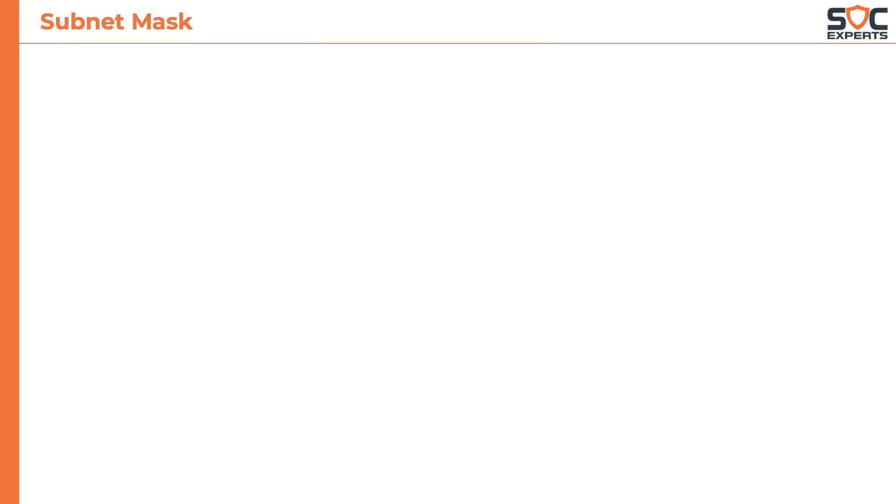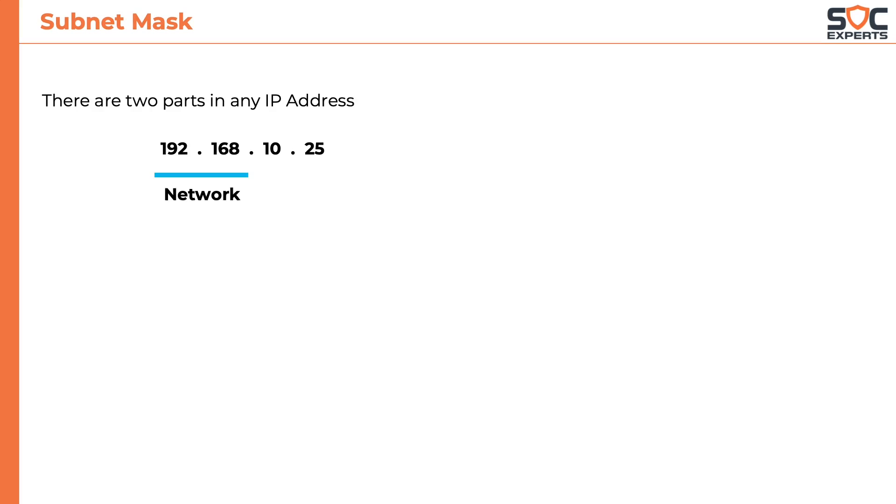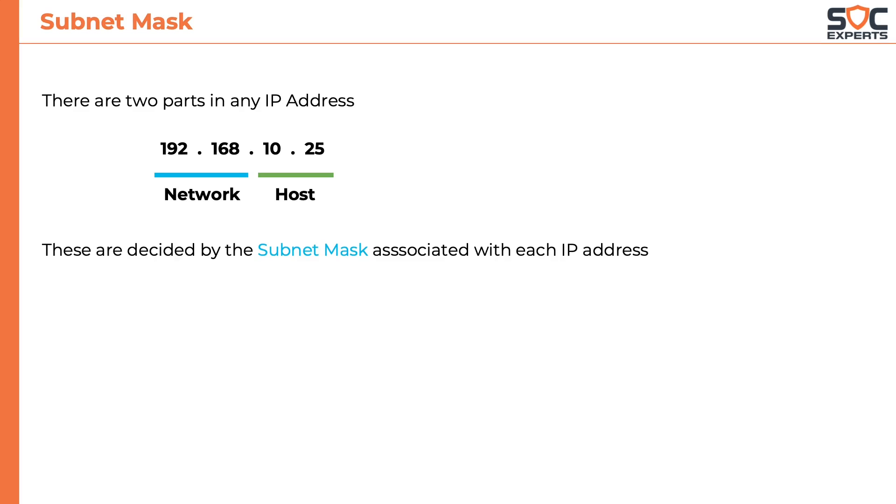Next we will learn about the subnet mask. But before that let's understand that an IP address has two parts in it: a network part and a host part. Network part tells the computer what network it belongs to and the host part is its identity in the network. This separation is decided by the subnet mask associated with each IP address.